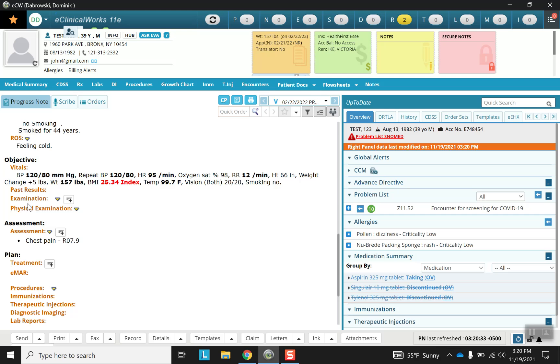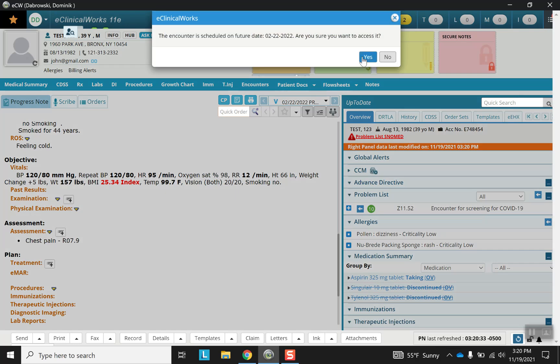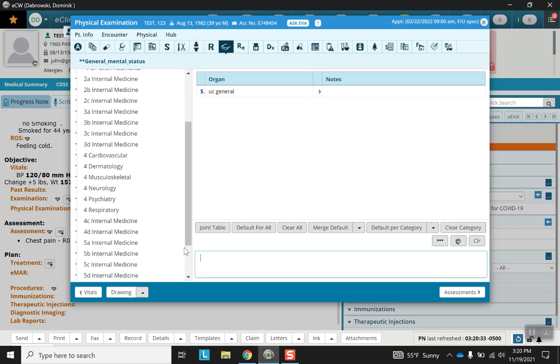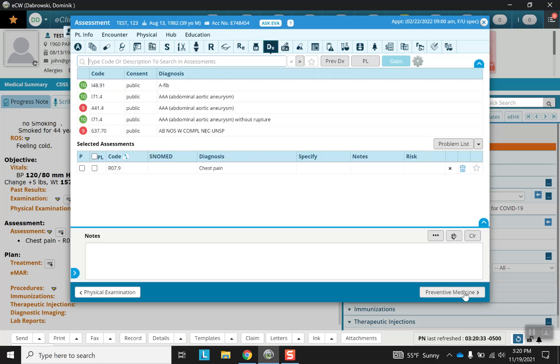Followed by the physical examination. Note that in ECW it is better to use the physical examination than the examination button. Again, these are various templates that can be used, and notice that you can exit out or you can go from section to section with the arrows.